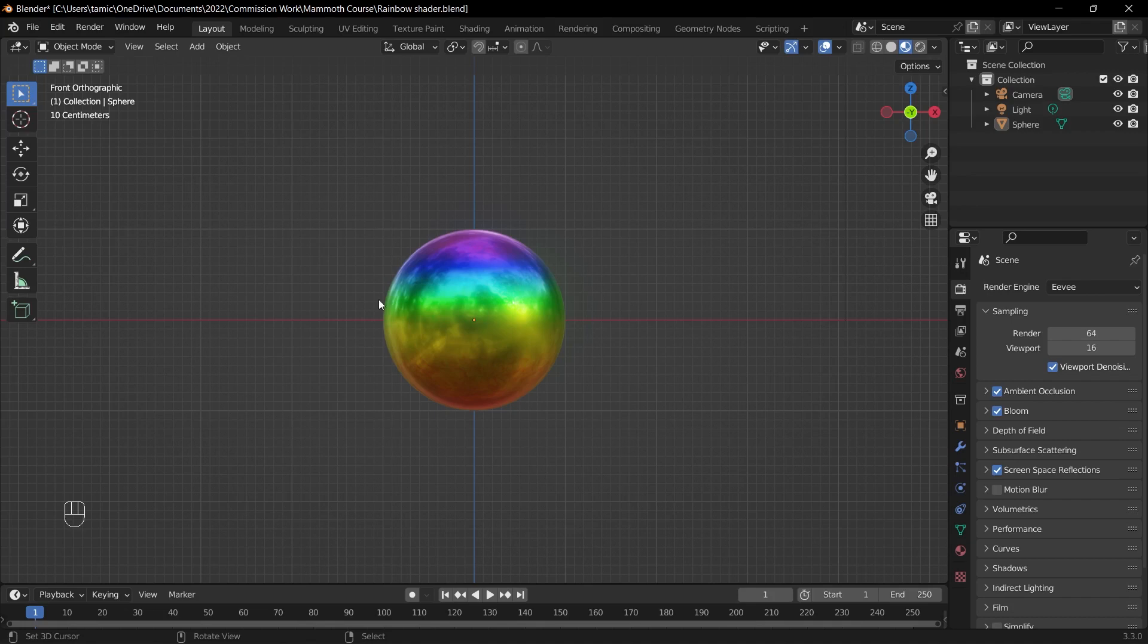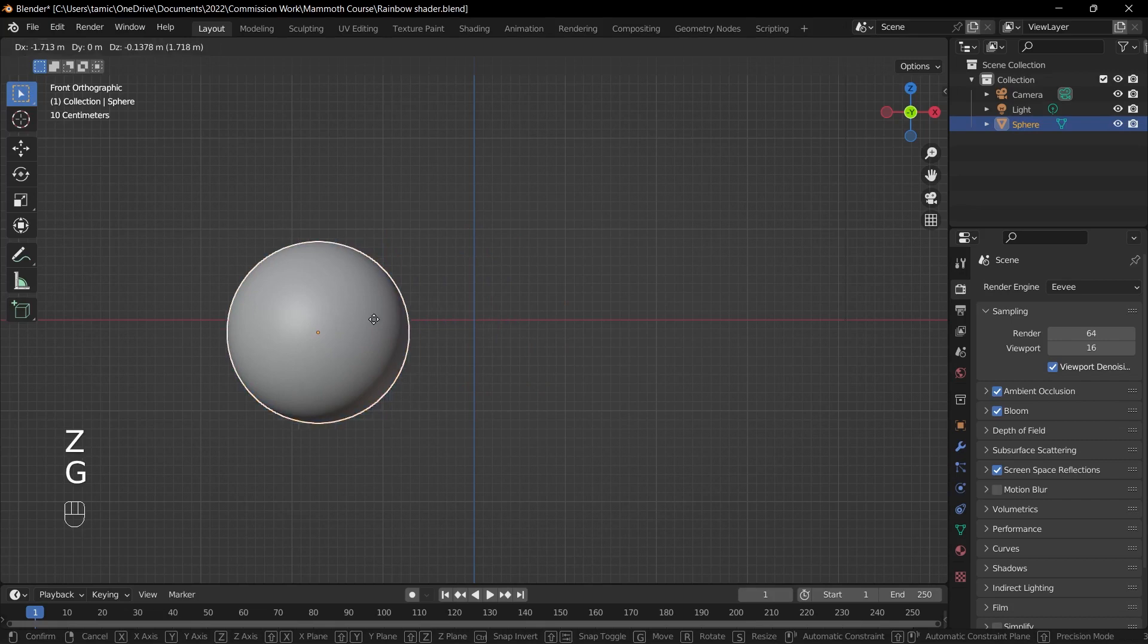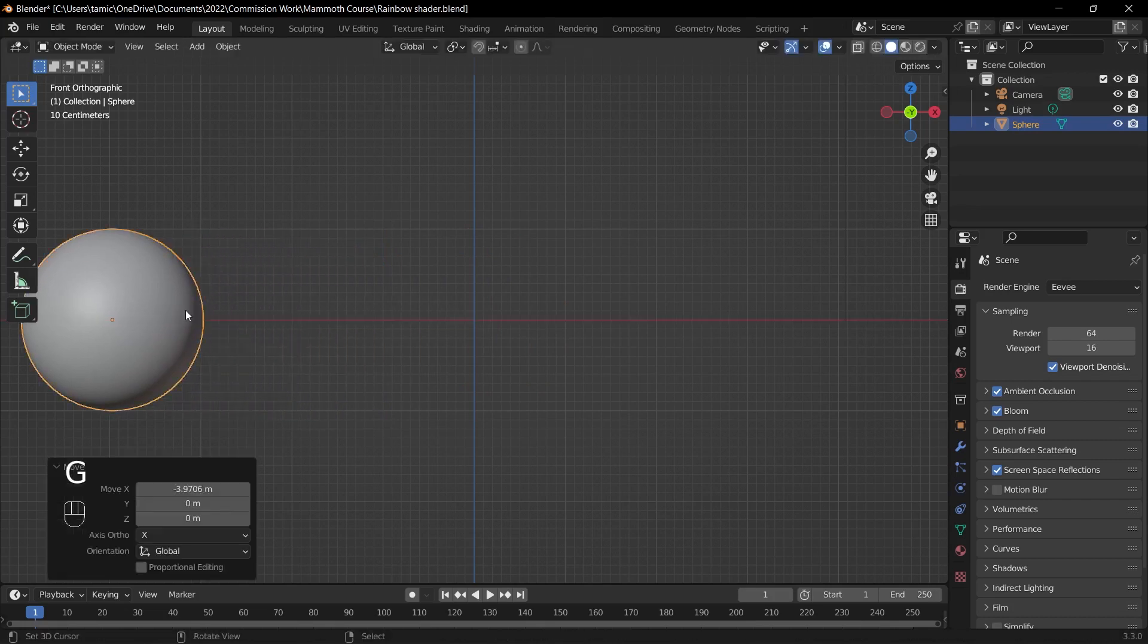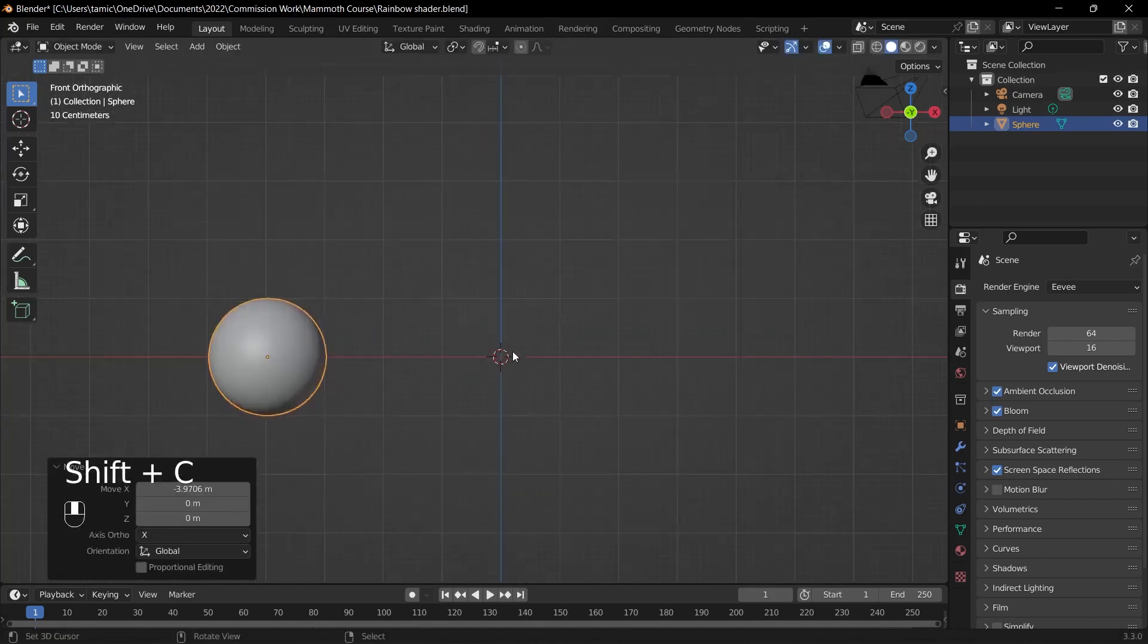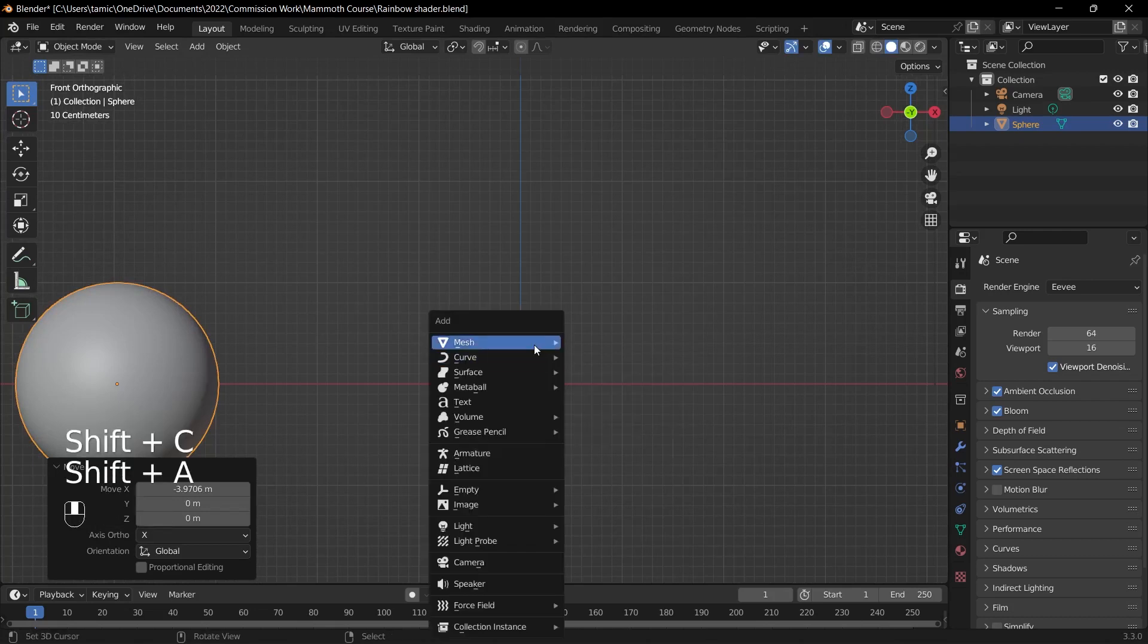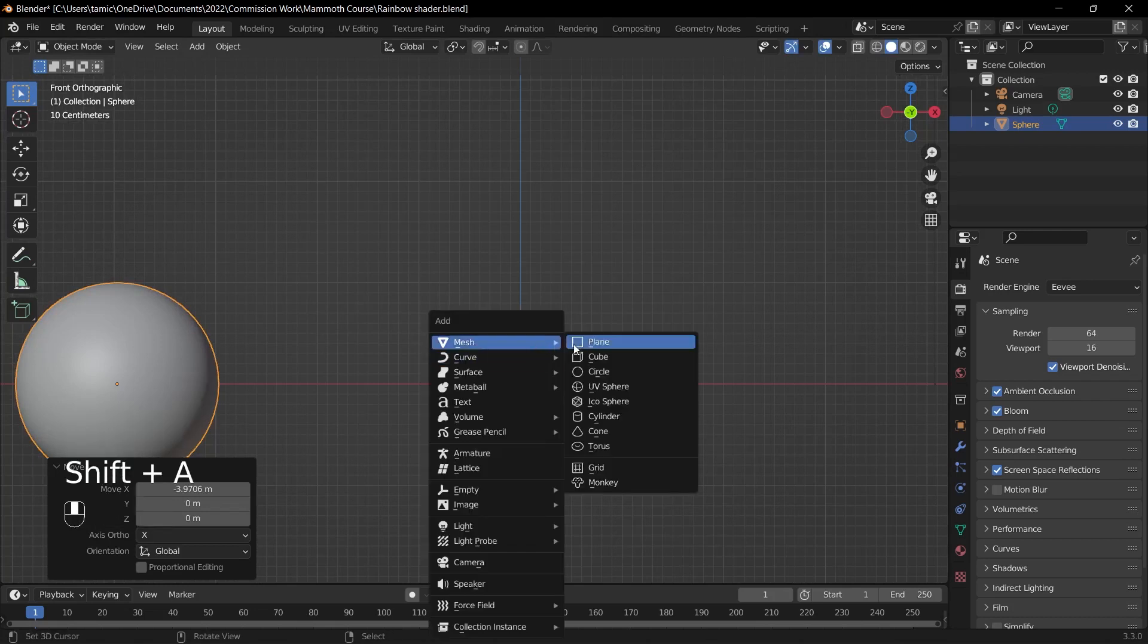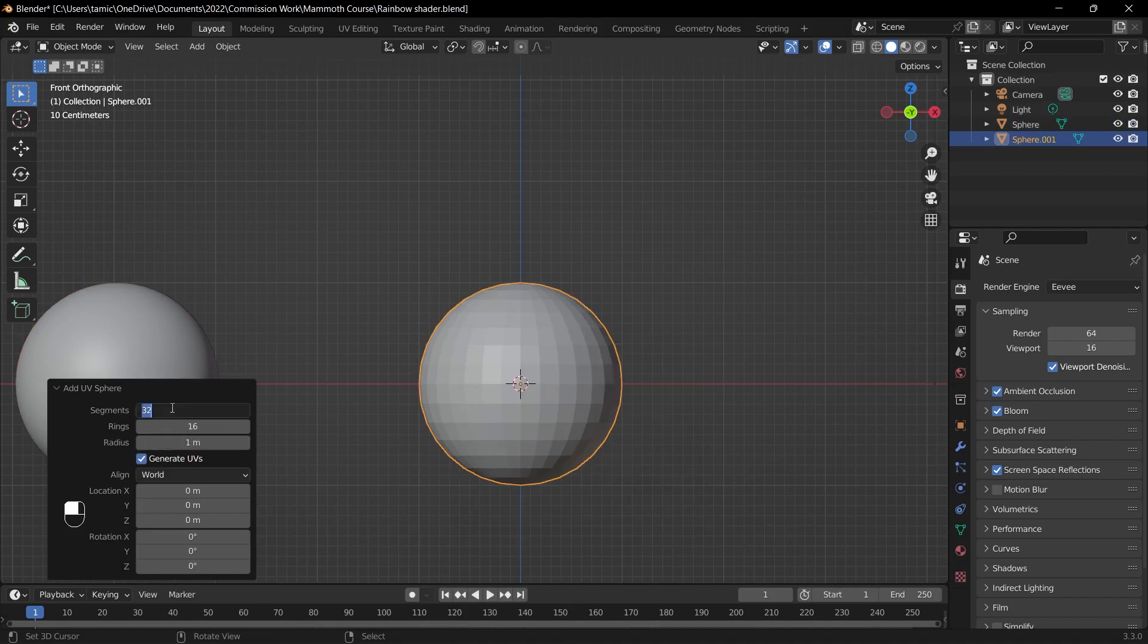We can get started by going into solid mode and then moving over the original sphere. I'll press Shift+C to center my cursor and then press Shift+A, add in a mesh, and add in a UV sphere. Then to add a bit of higher detail, I'll change the segments from 32 to 64 and the rings from 16 to 32.